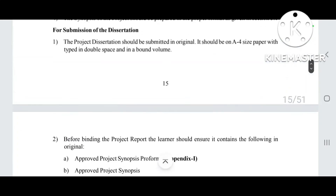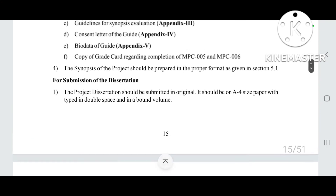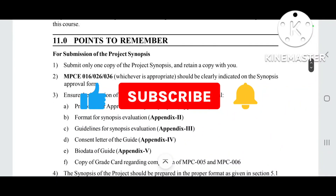These are the points to remember for submission of the project synopsis and for submission of the dissertation. I hope this video is helpful. Please like and share it with your friends, and please subscribe to my channel.